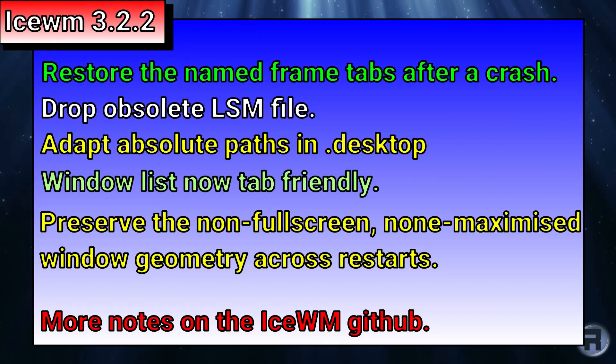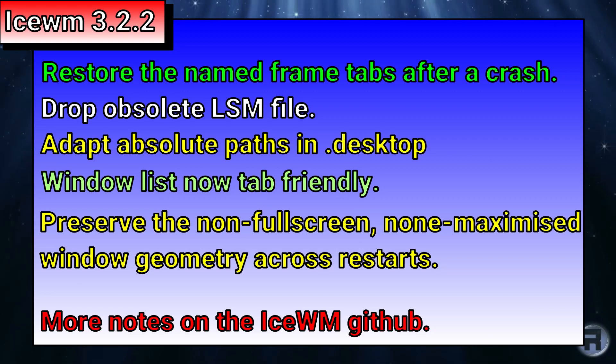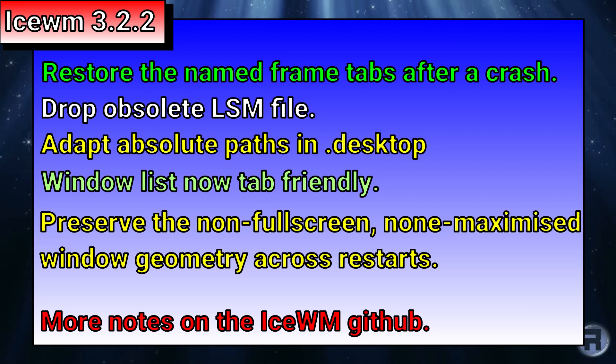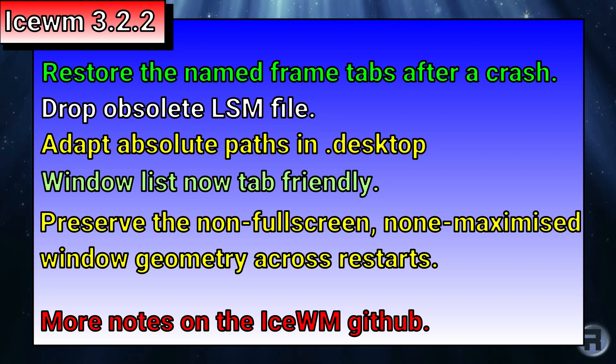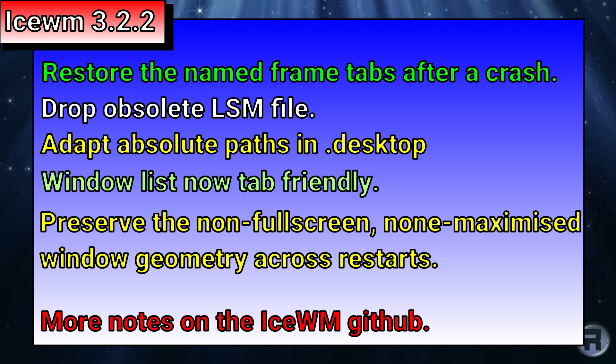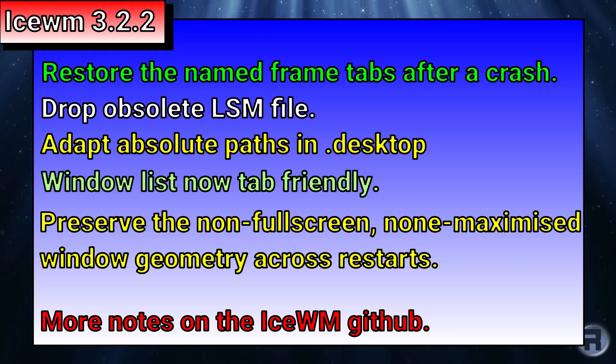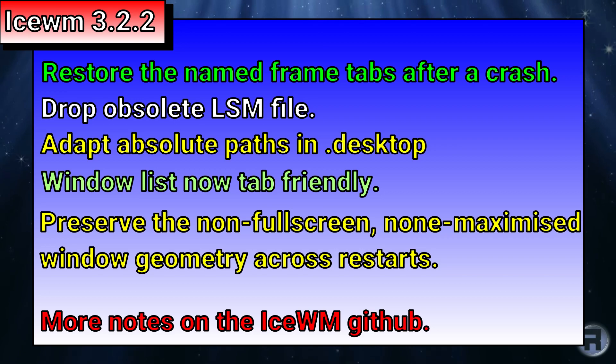Right, the changes. I can't really document the changes since last time I reviewed this, simply because there would probably be too many. But in the release notes for 3.2.2, here's a summary of what's changed. Restore the named frame tabs after a crash, drop obsolete LSM file,